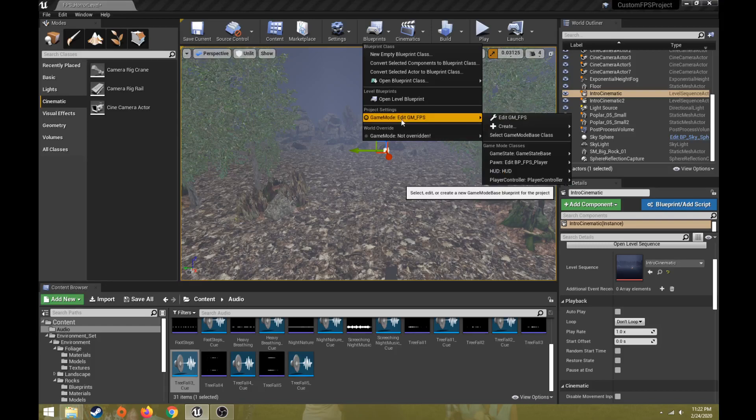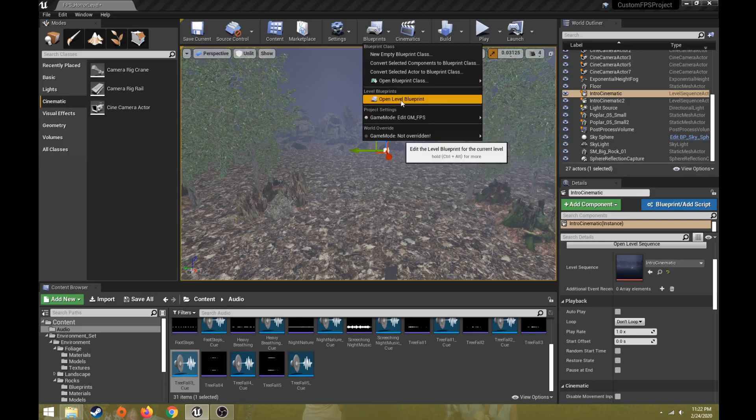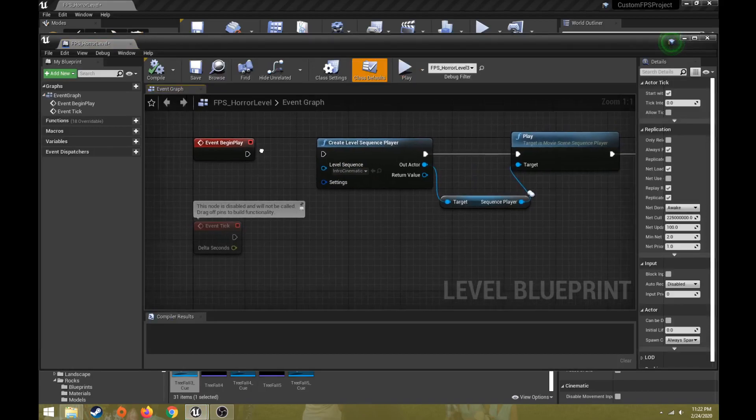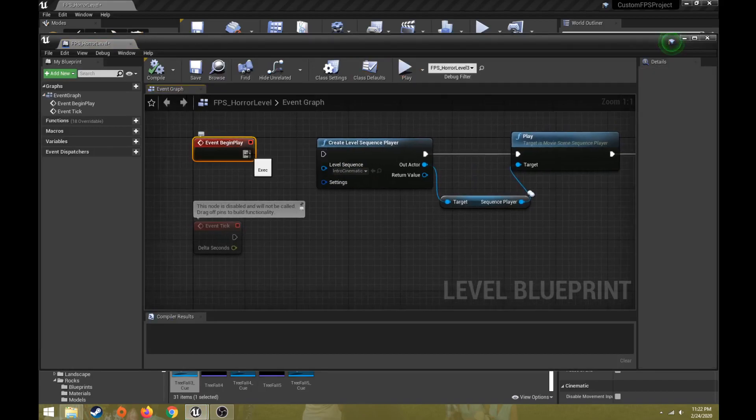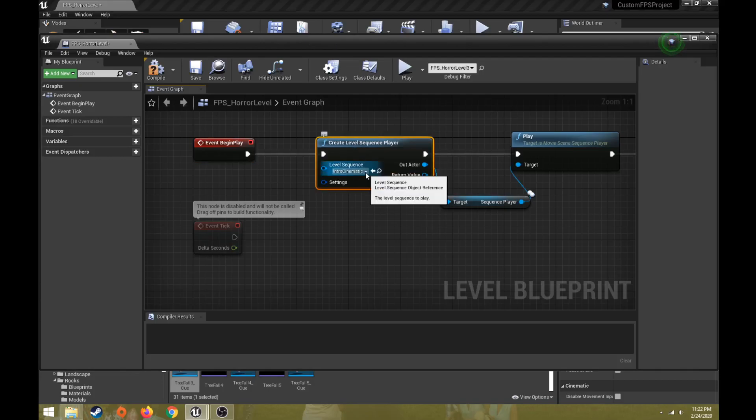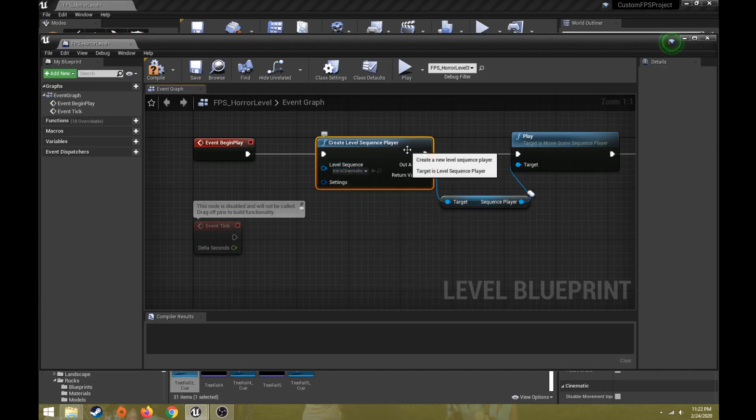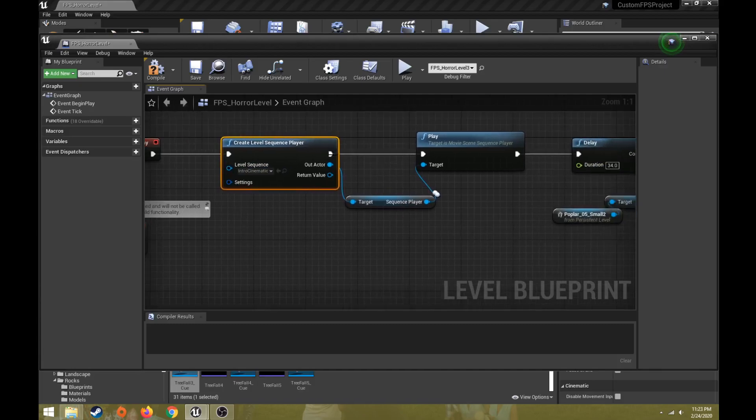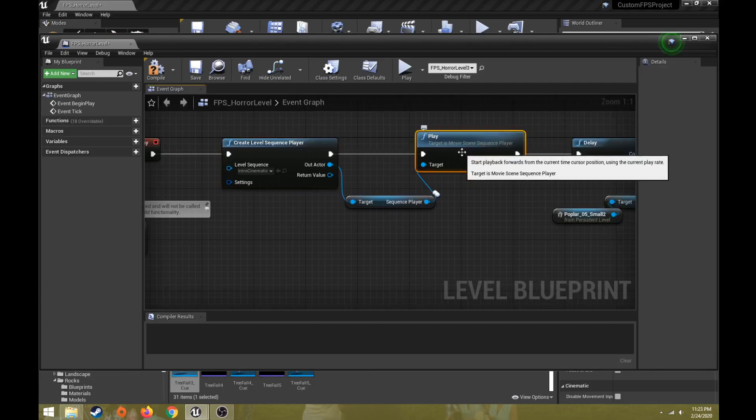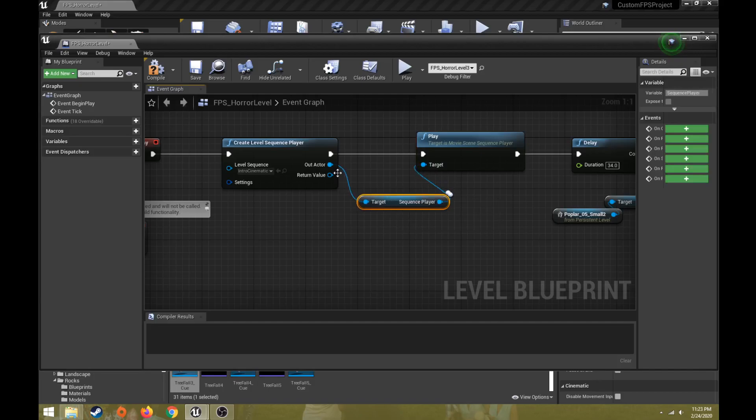If I have some motion of a tree falling, it's not going to block the character after the cinematic is over, it makes that object disappear again. So if I do open level blueprint, what I've done here is created an event begin play, and then from that, I connected it to a create level sequence player. Then I selected my level sequence that I wanted to play.